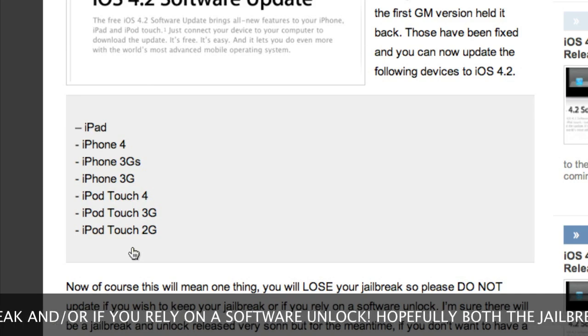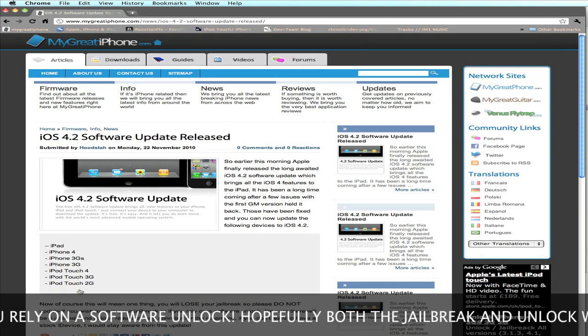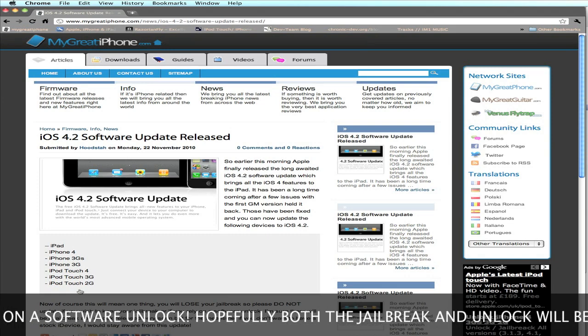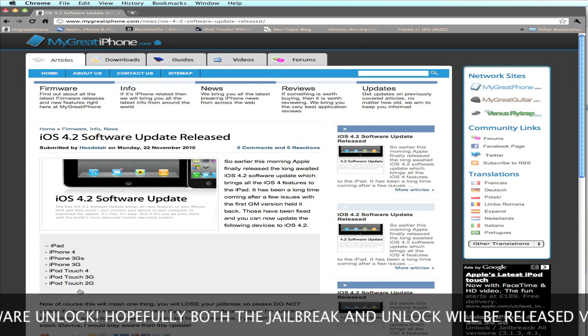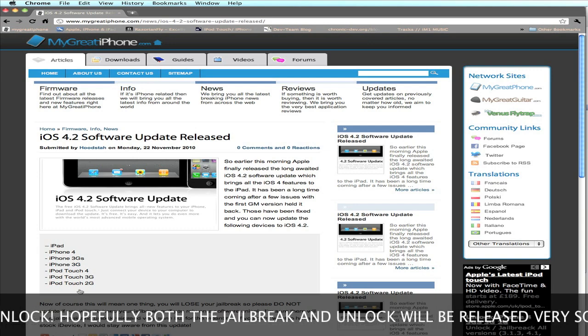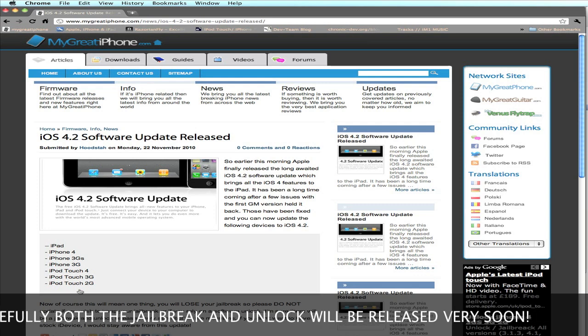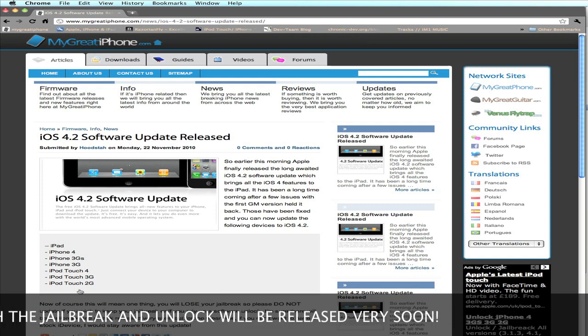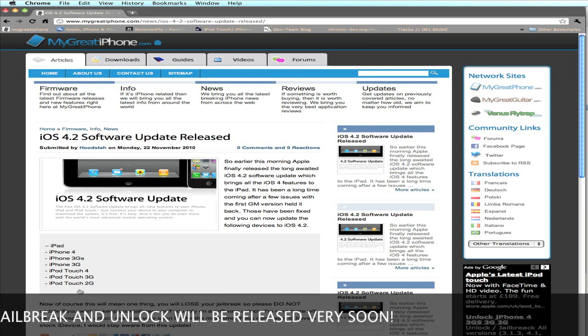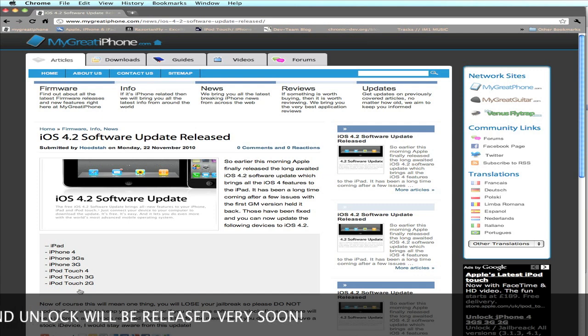If you rely on a software unlock, please do not update to iOS 4.2 yet. Also, if you don't want to lose your jailbreak, do not update to iOS 4.2. There is currently no jailbreak or unlock for this firmware.